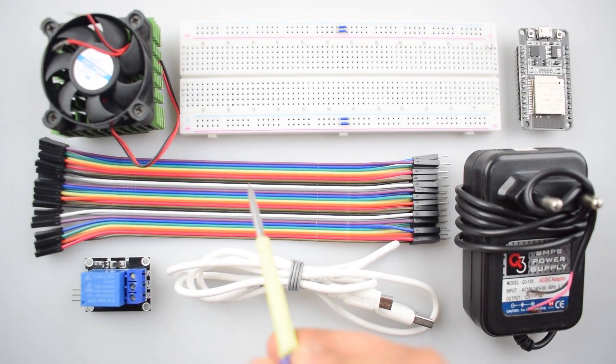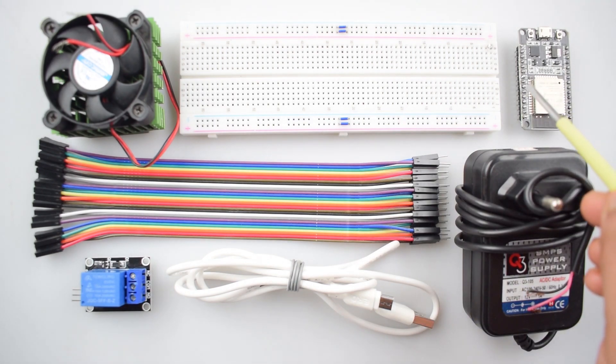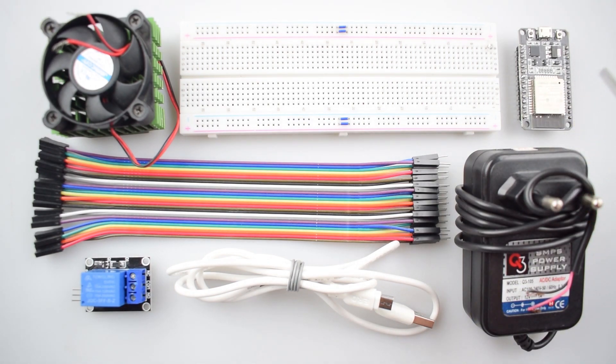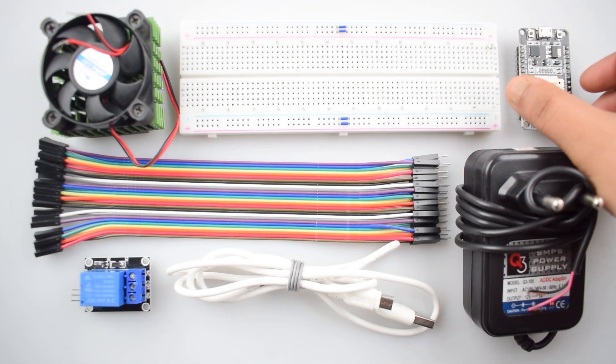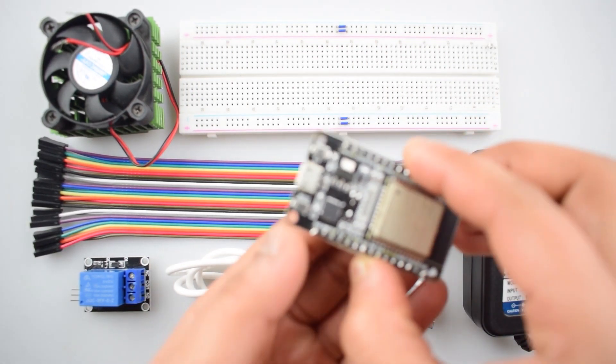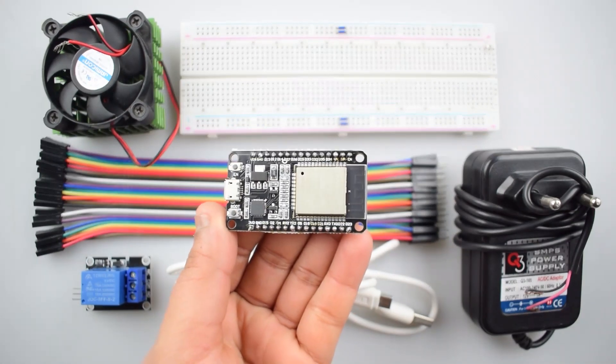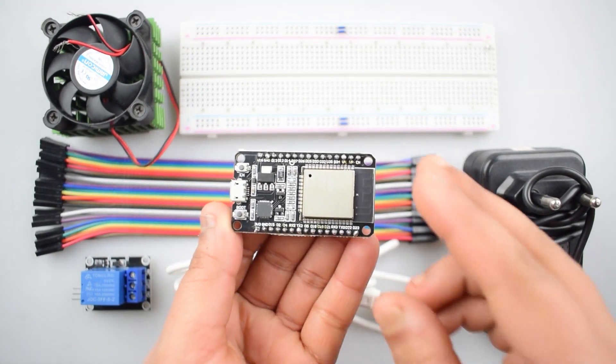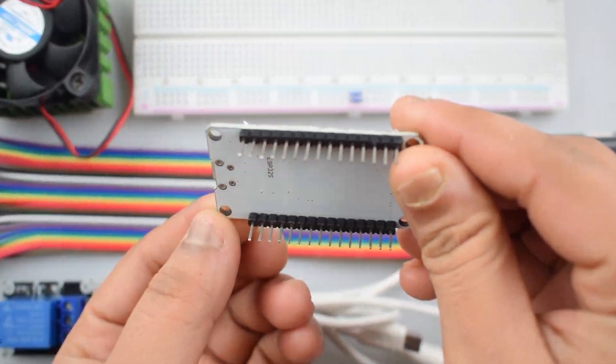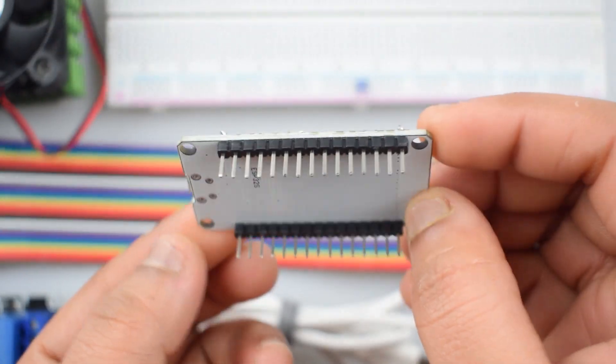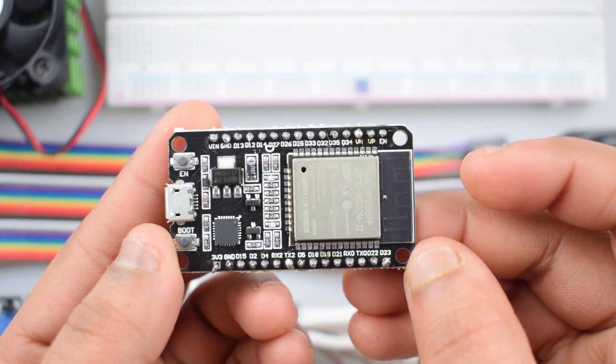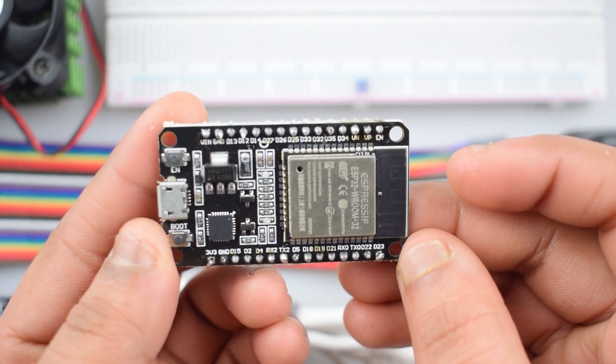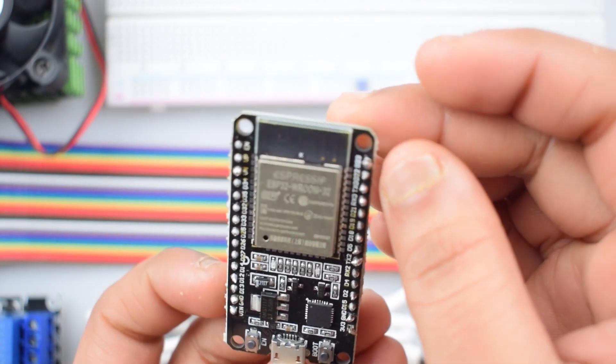Now some male to female jumper wires and the main component is ESP32 expressive room learning board with USB cable. This ESP32 room 32 is a powerful generic Wi-Fi Bluetooth MCU module. The integration of Bluetooth, Bluetooth LE and Wi-Fi ensures that a wide range of applications can be targeted and the module is future-proof.